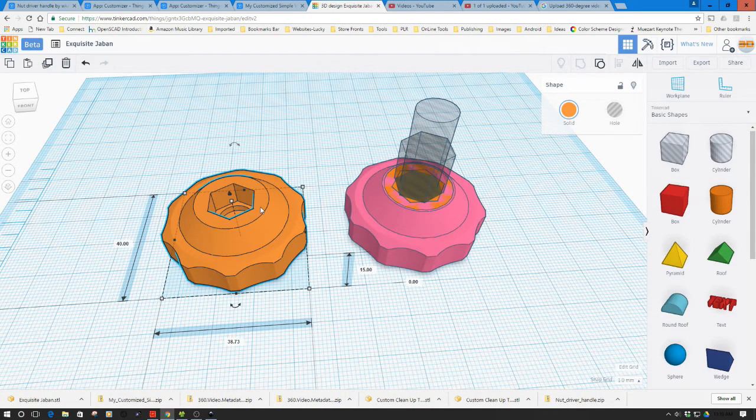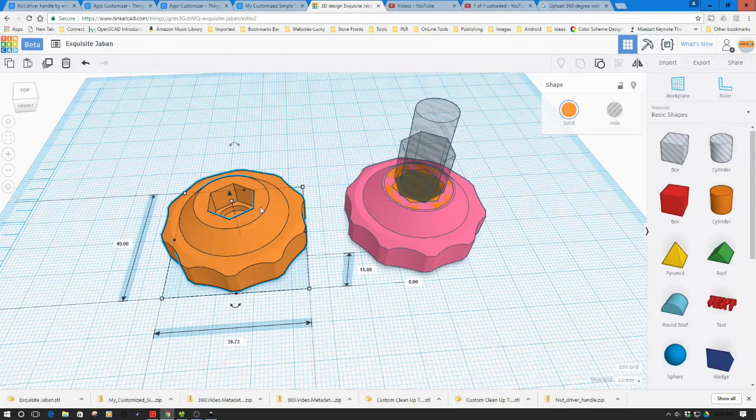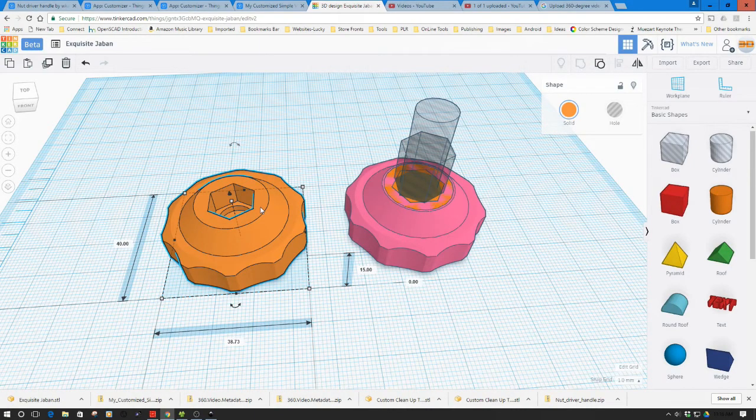I've sent this off to the printer. I'm going to print this in the Wanhao clear PLA. Let's take a quick look and then we'll meet back at the machine to look at assembling this.